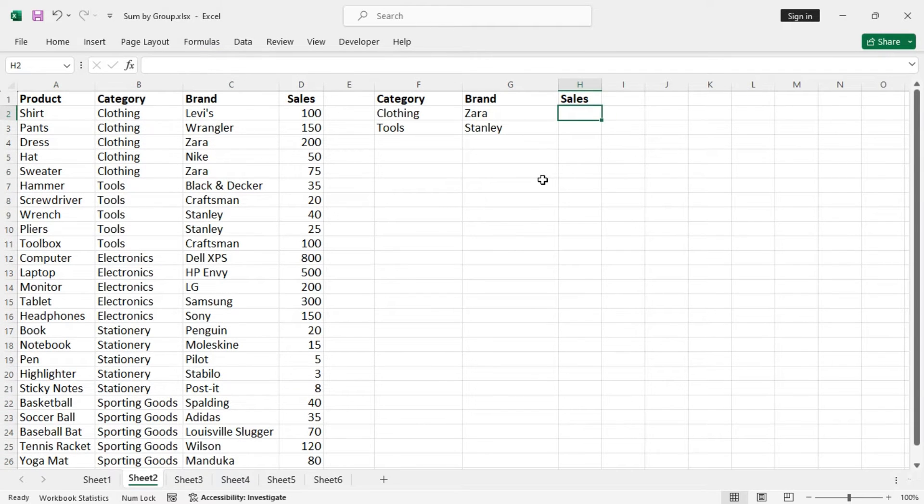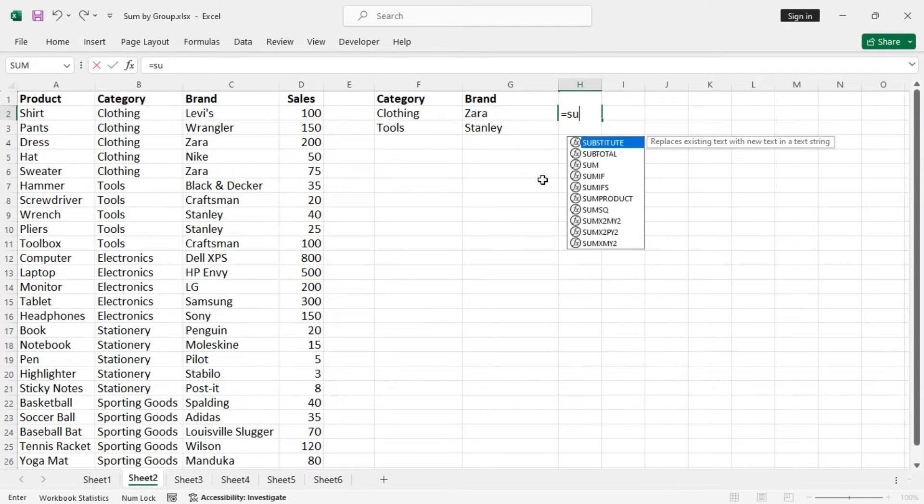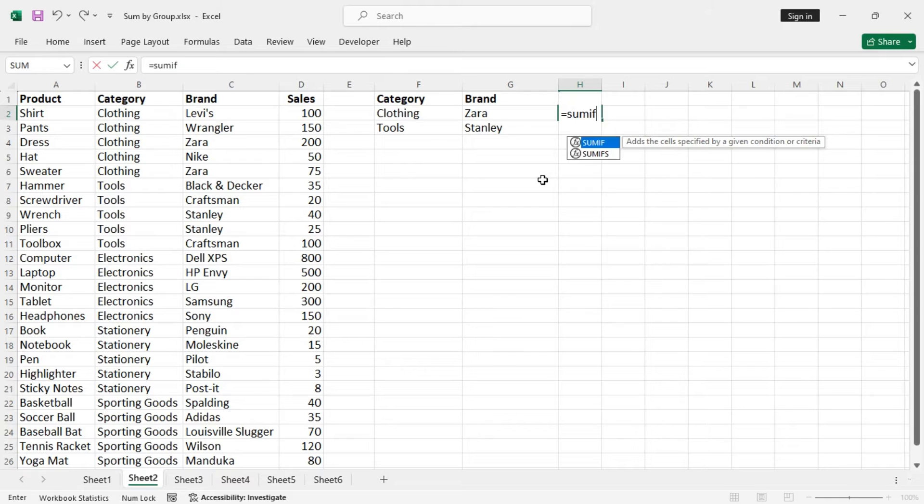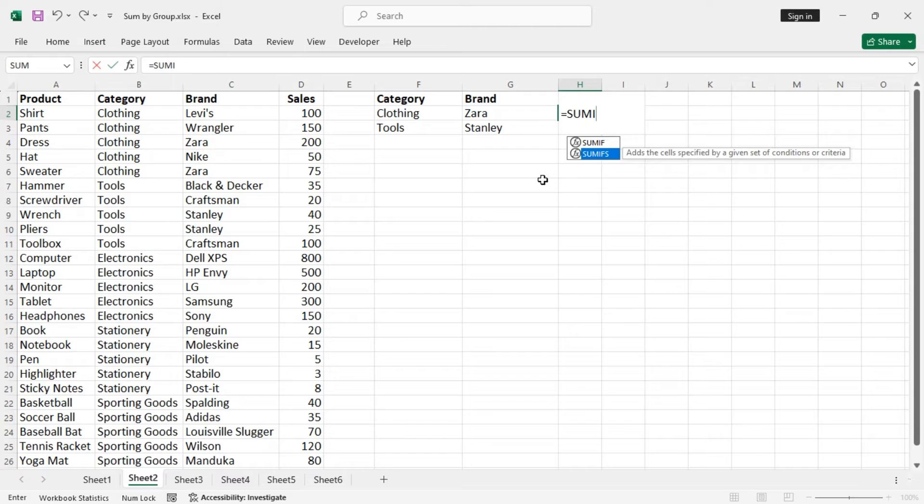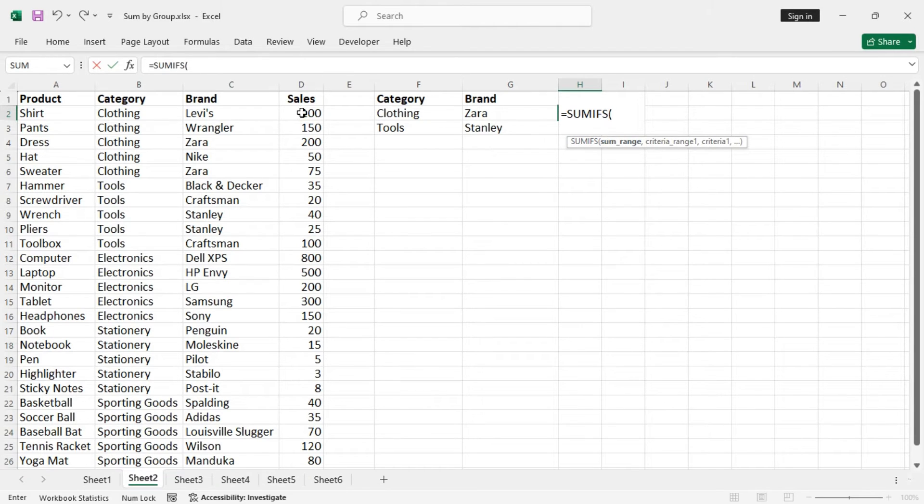Now let's enter the formula SUMIFS. The sum range is the sales column, so sales.